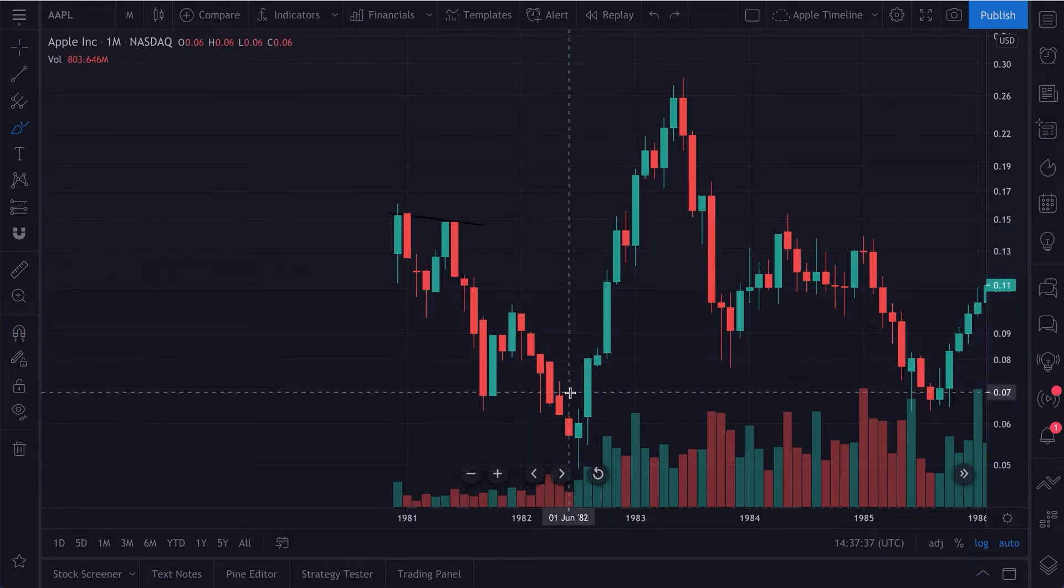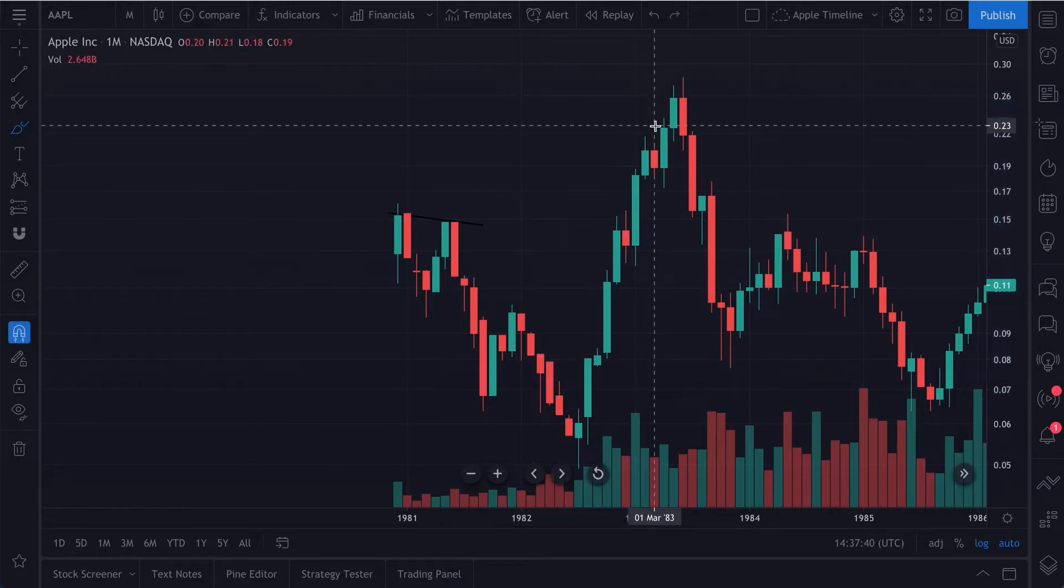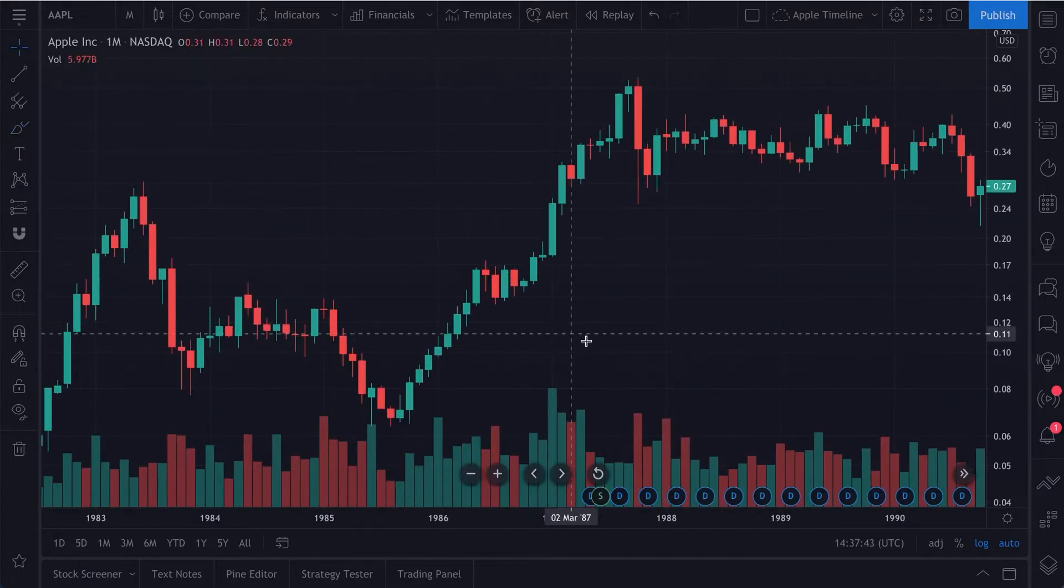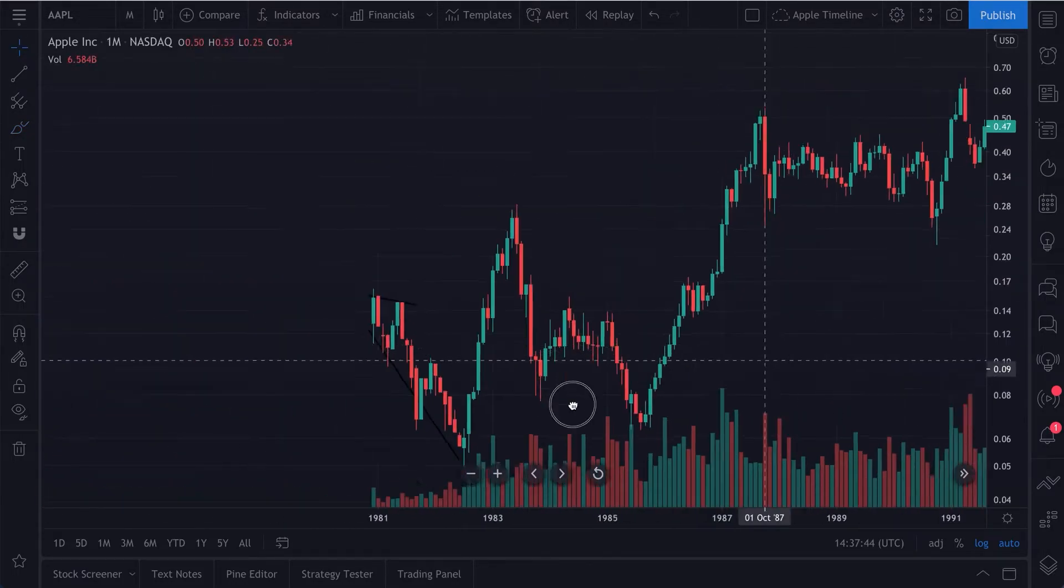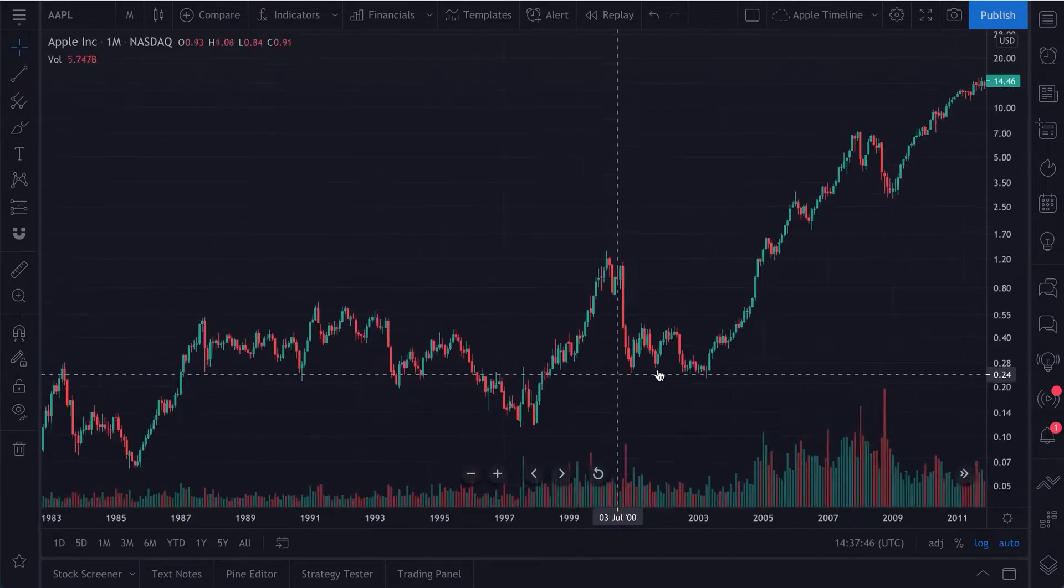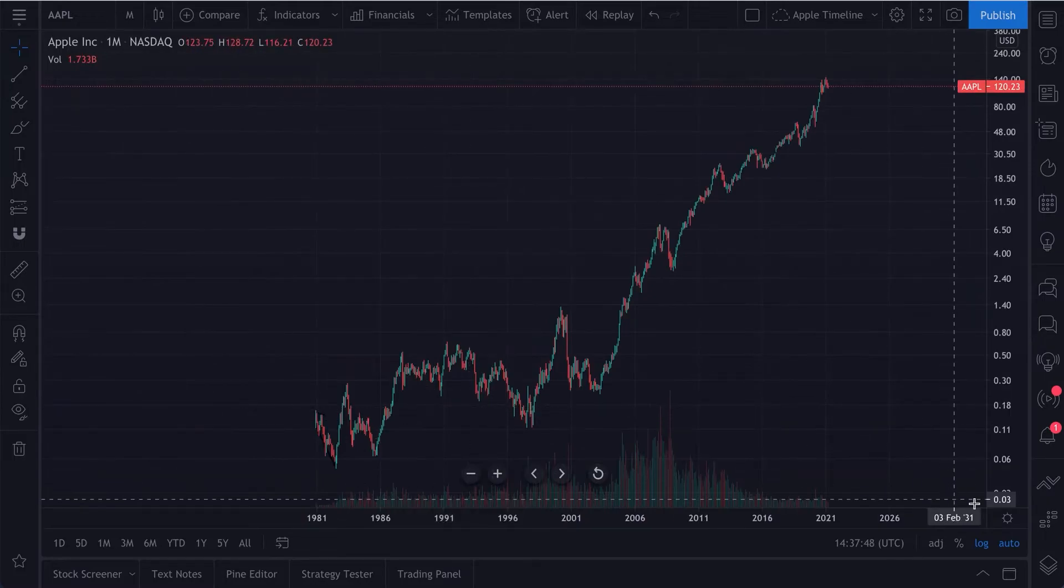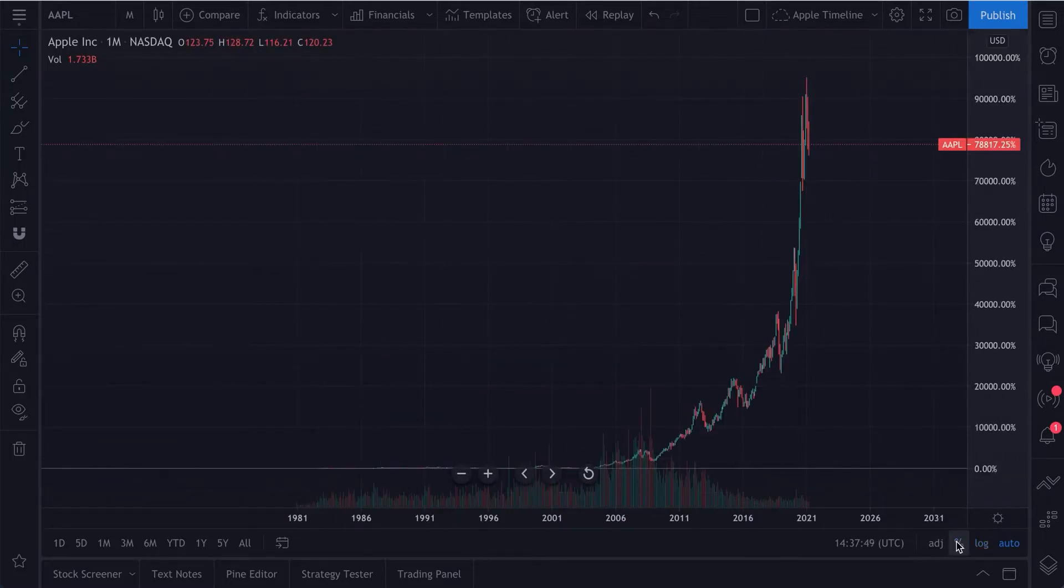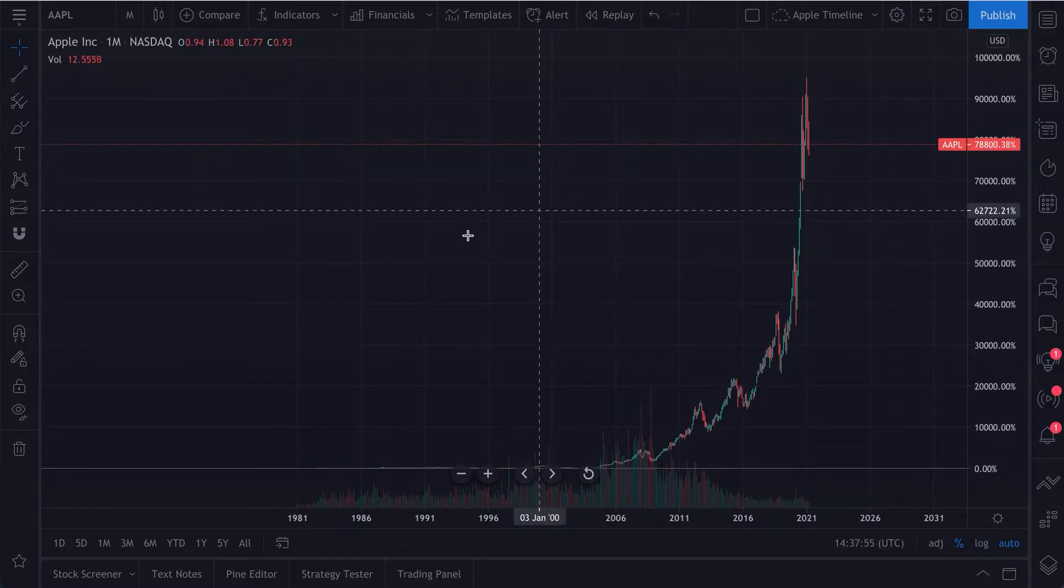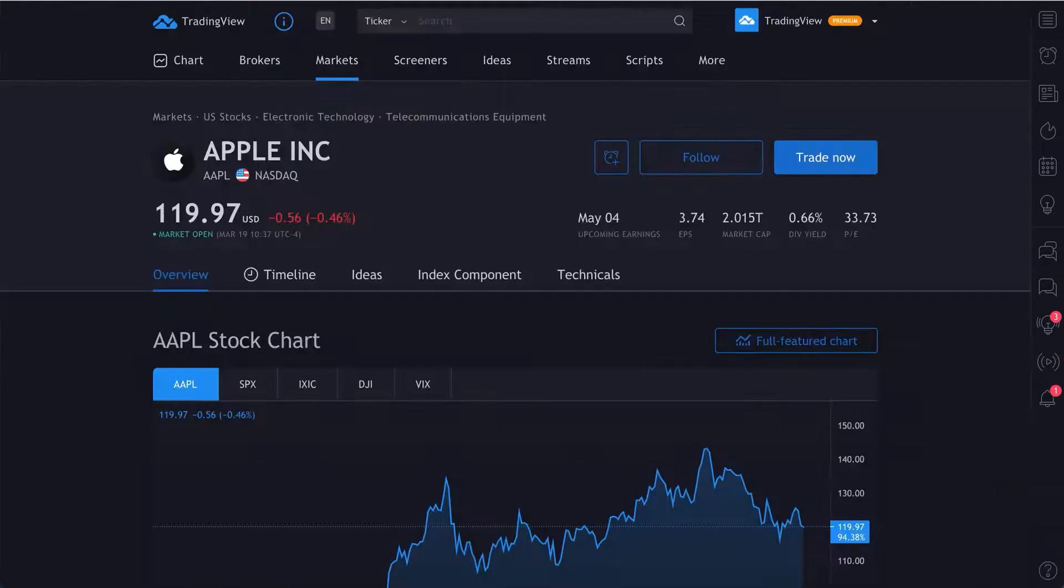And then at another point, it spiked. Obviously, since this moment, Apple has become one of the most valuable and important companies on earth. If you really zoom out, you can see Apple's up some 78,000 percent. It's one of the best performing assets of all time.